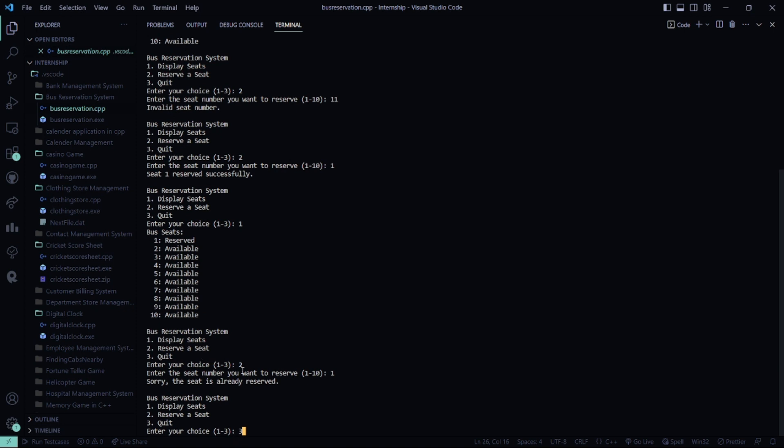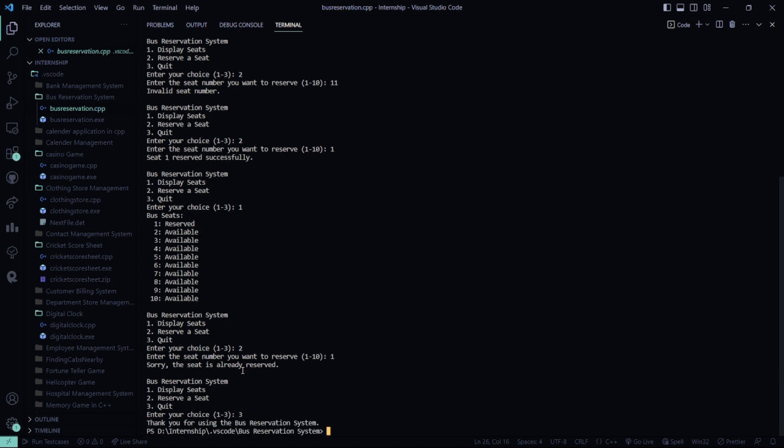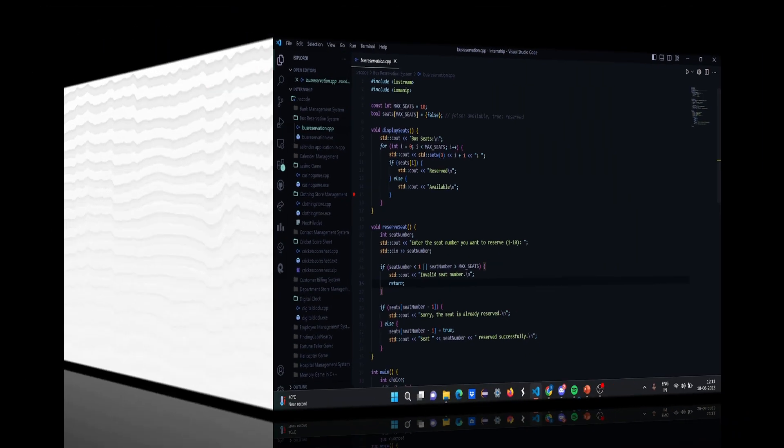So I hope you understood the working of this code. For more interesting project ideas, stay tuned to our channel. Thank you and take care.